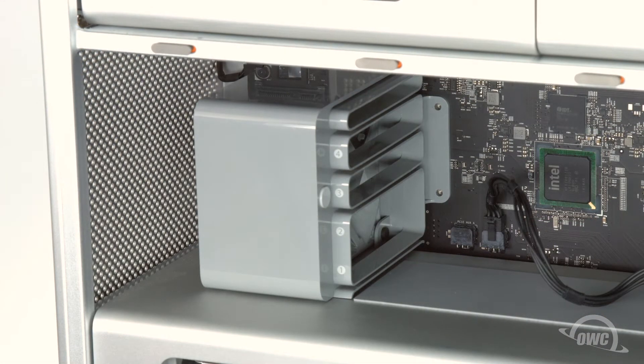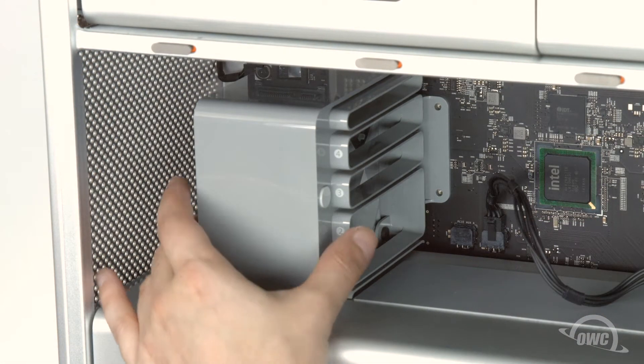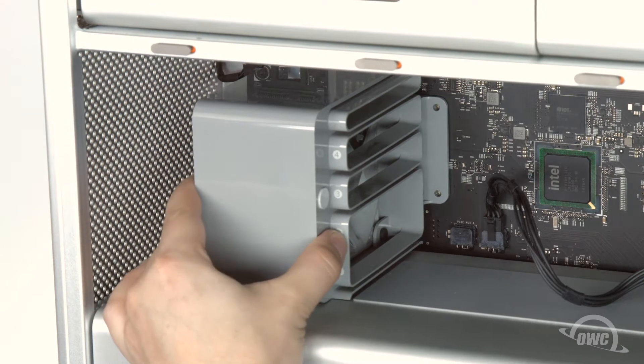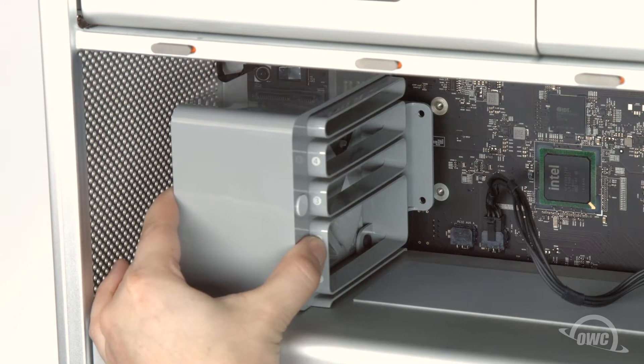Once the screws have been removed, you can pull the fan unit forward, then up and out of the Mac Pro.